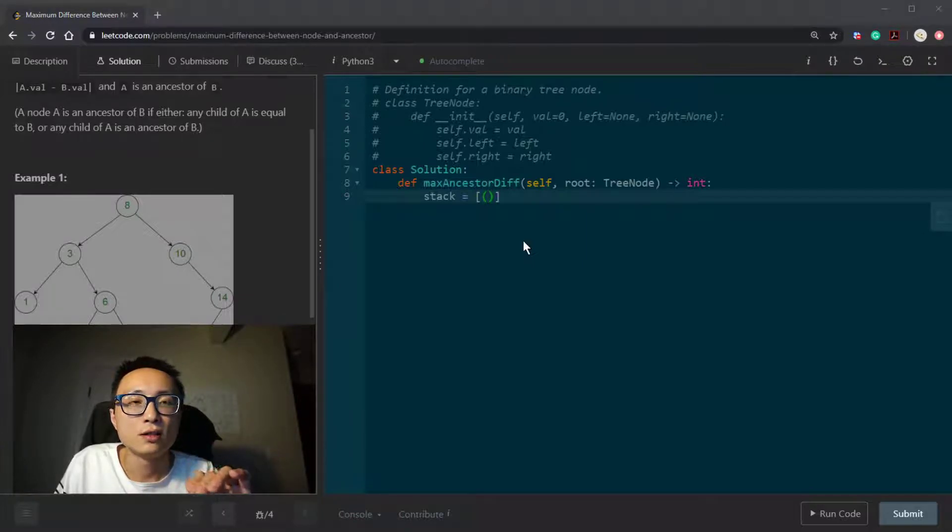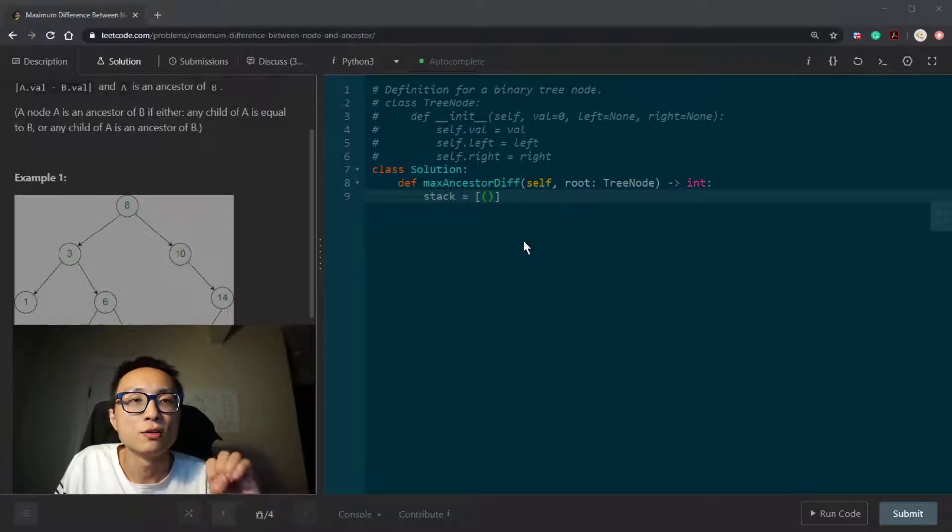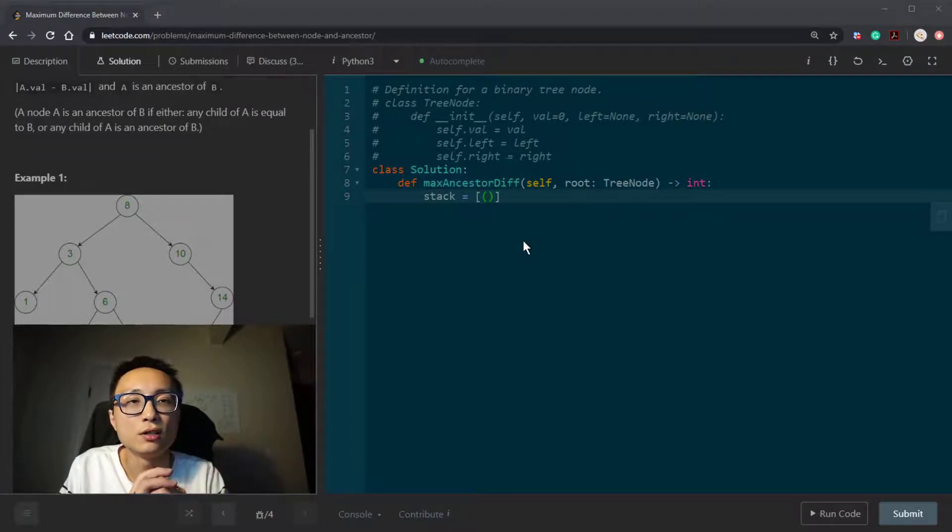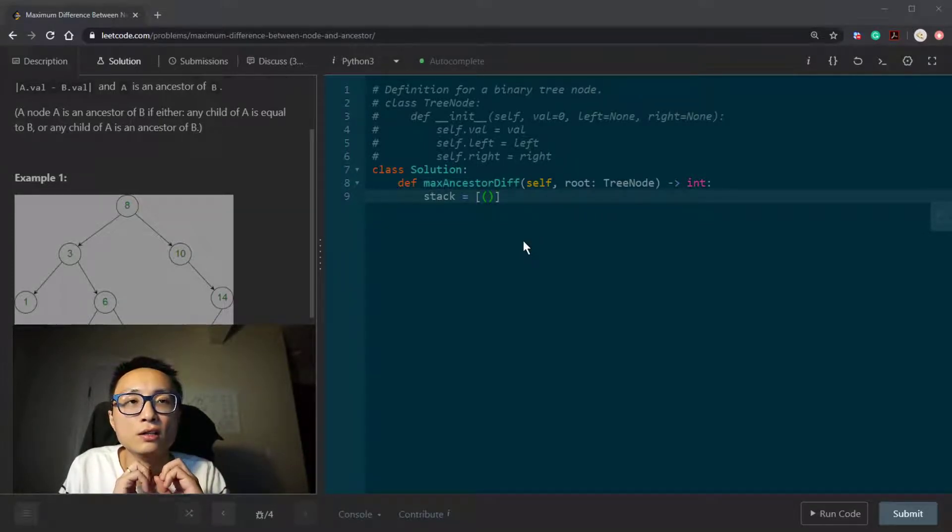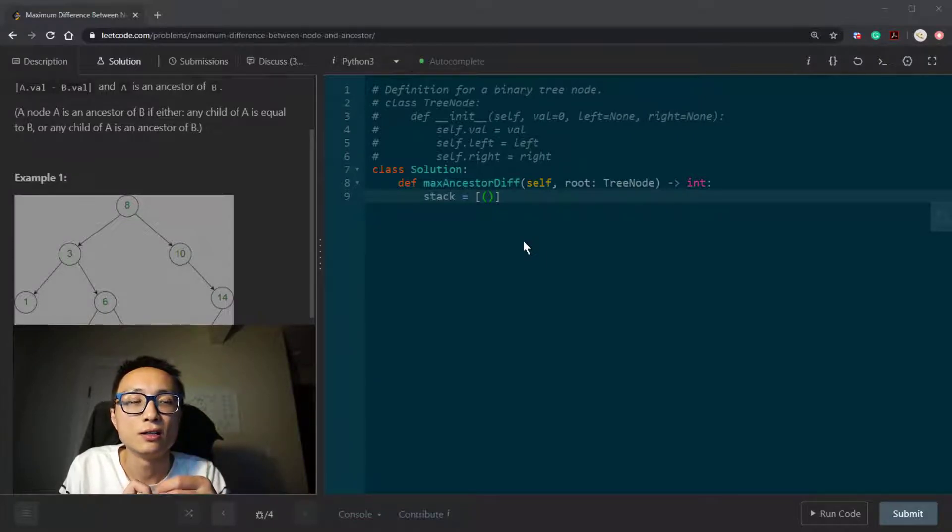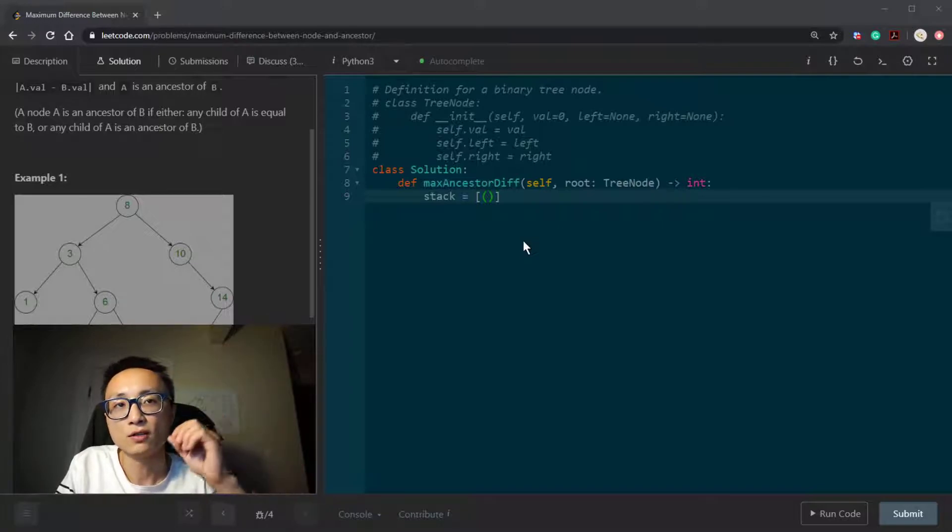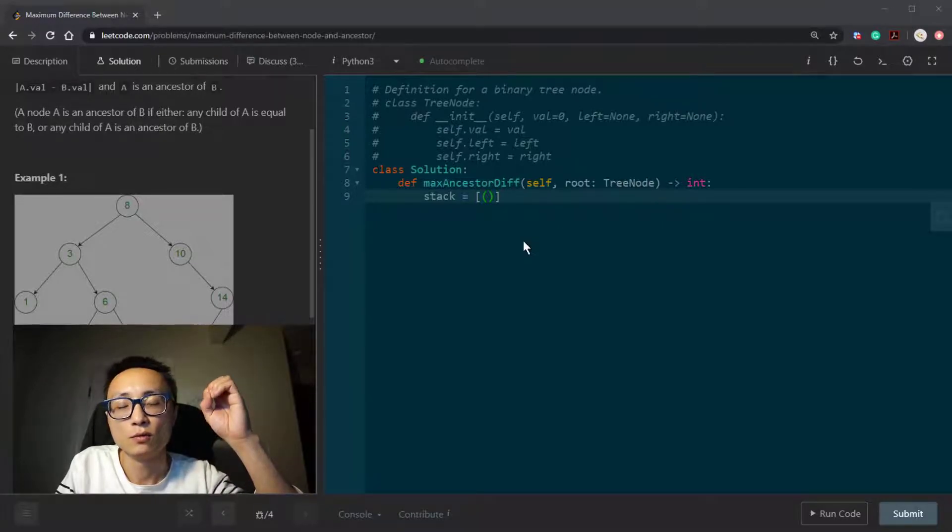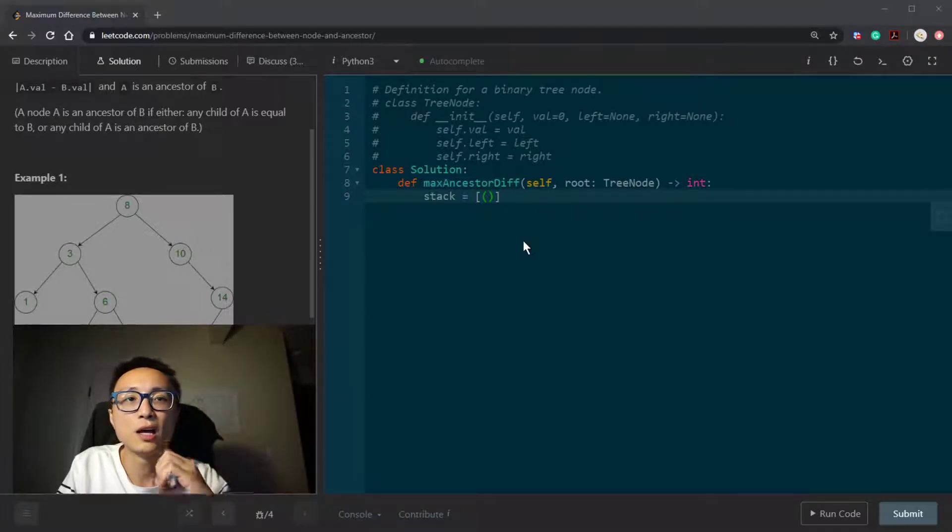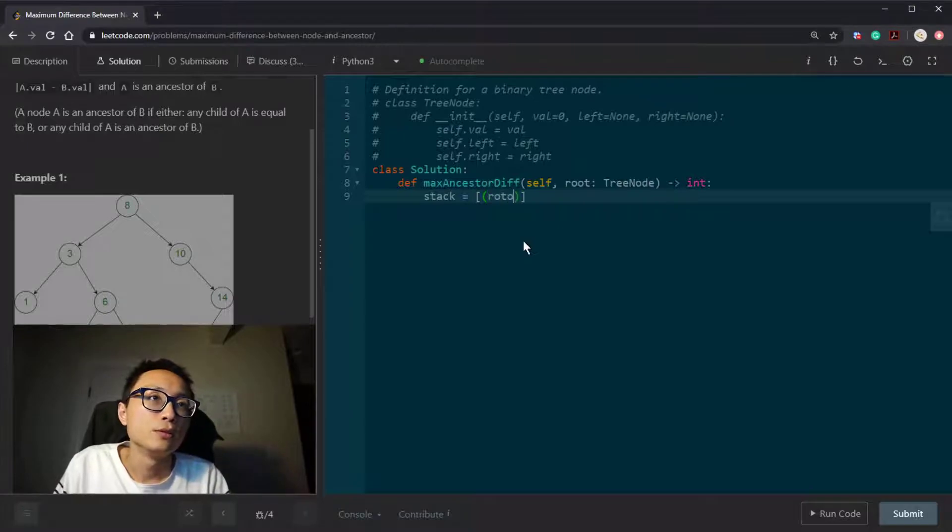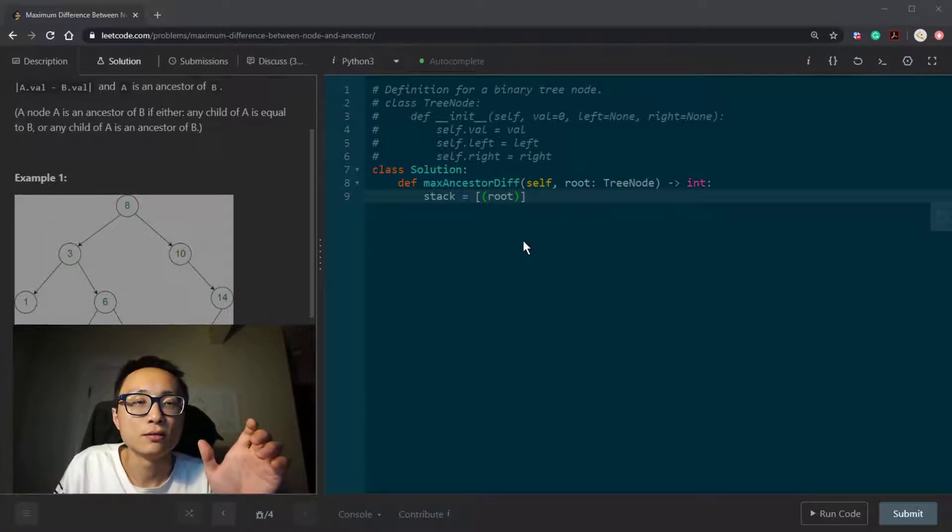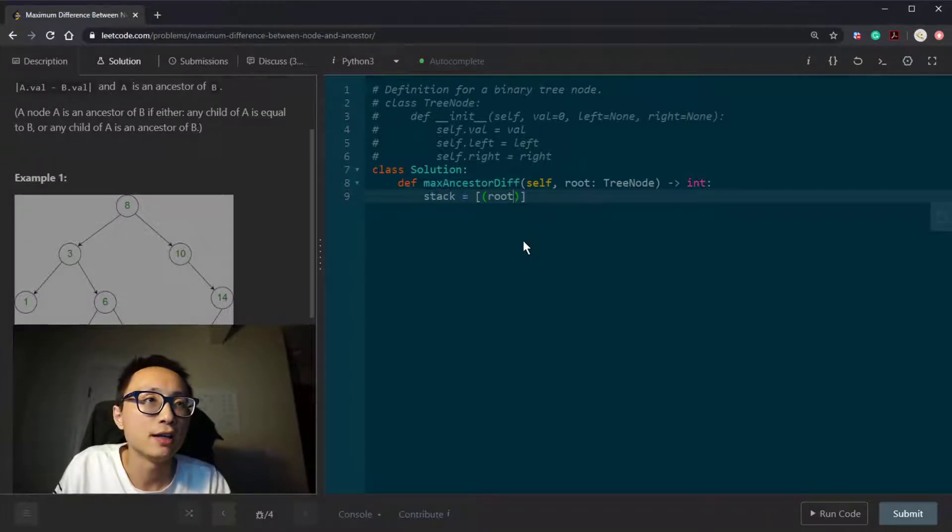Note that during our traversal, we want to keep track of three things. One is the current node, the other one is the maximum tree node value we have found. The third thing is the minimum tree node value we have found during this root to leaf path. So we have three things on the stack.